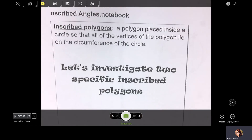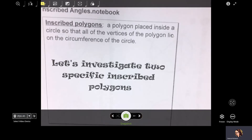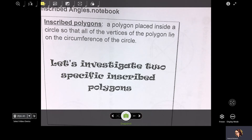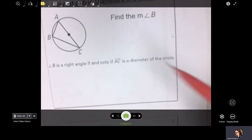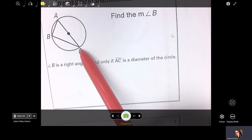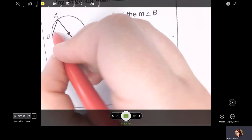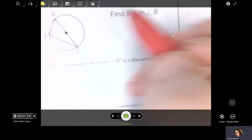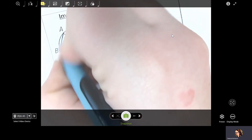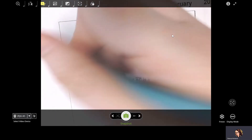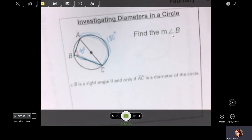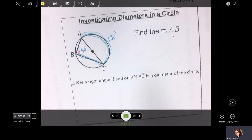Sometimes you're going to have inscribed polygons. A polygon is just a many-sided figure with straight sides. Sometimes you have a diameter involved as a side length of one of the polygons. This is a triangle and AC is a diameter. If you have the diameter as a side, the inscribed angle will be 90 degrees — because the intercepted arc is half the circle, which is 180, and half of 180 is 90. That's why.